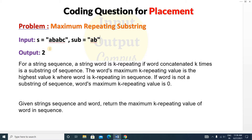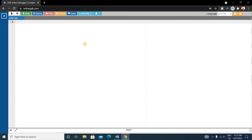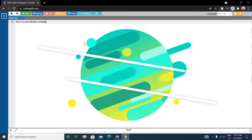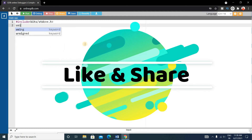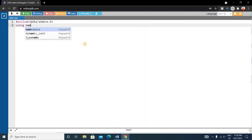You know how to use the find function — we discussed it in the previous question as well. If you haven't watched that video, please watch it because the find function is very important and can be applied to most string problems. It helps us solve problems easily. Now let's write the code. First we'll write the basic C++ format: include the standard C++ header and use namespace standard.